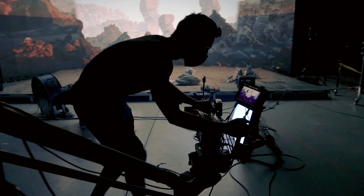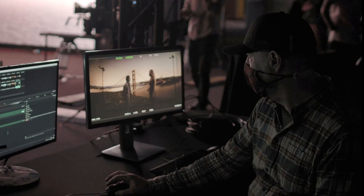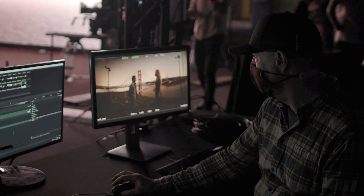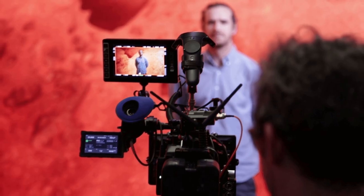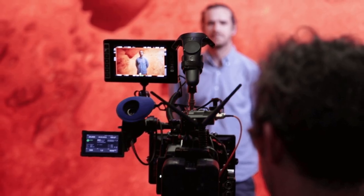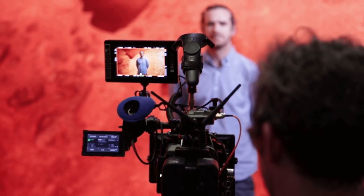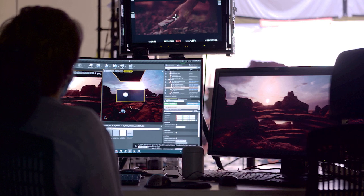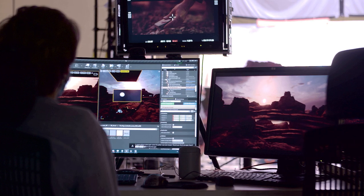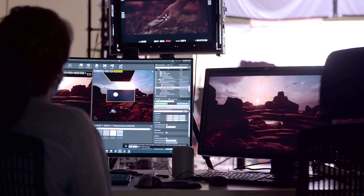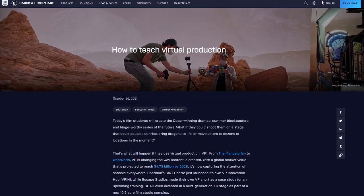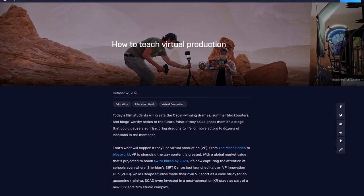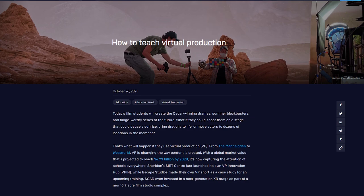Have you wondered how to design a curriculum around the use of virtual production to change the way we tell stories? We asked experts from Digital Domain, Framestore, SCAD, CERT, and more to weigh in on the tech and techniques needed to train the next generation of VP artists. Uncover their insights and all the other Education Week activities on the Unreal Engine feed.